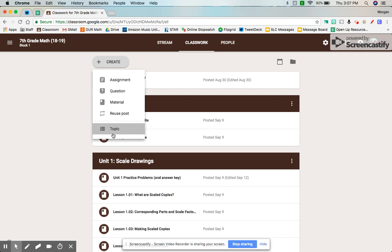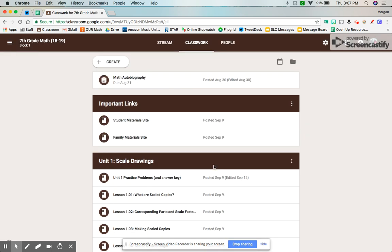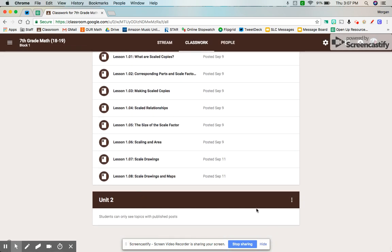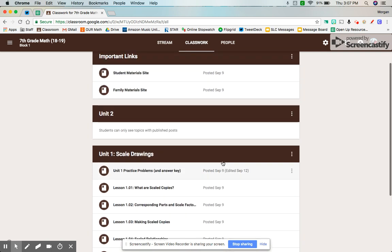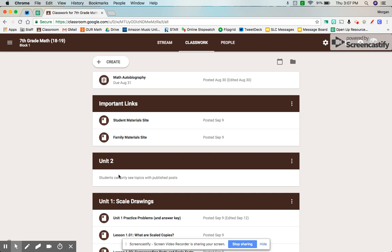When you create a topic, I'm going to make one for Unit 2. I added this to my classroom, and it adds it to the very end of my page. And you can always bump that up. When I make my actual Unit 2 topic, I'm going to keep that right under the Important Links, so everything my students need for the current unit is at the top.